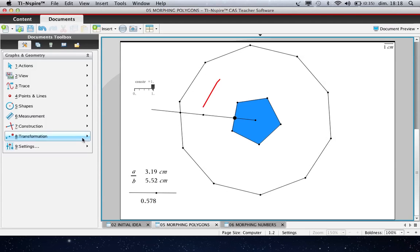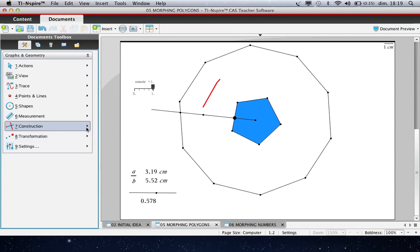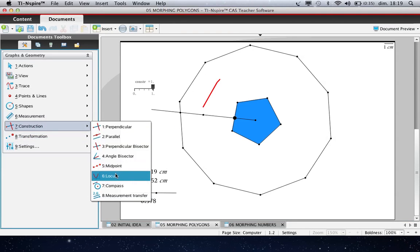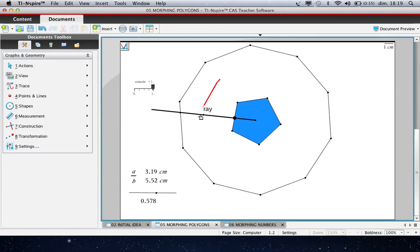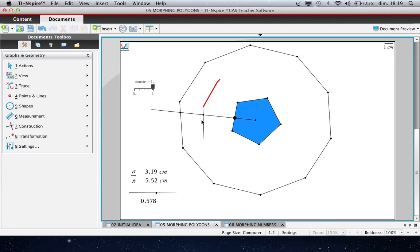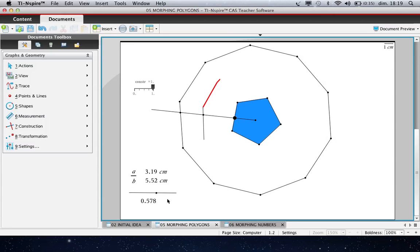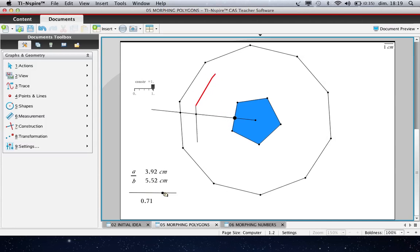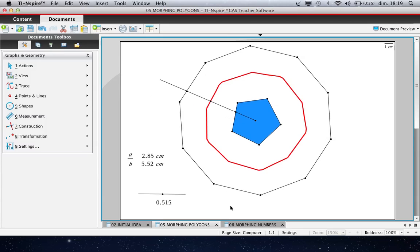So we need now to get the locus of this point when this point moves. And we have the beginning of the intermediate curve. We have to do that for all edges. And you can see that if we drag this point, we morph the curve.